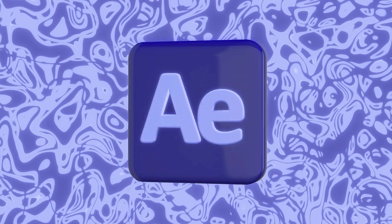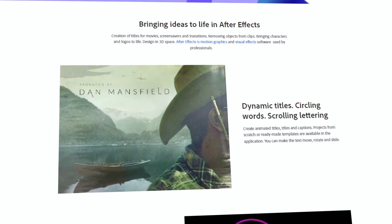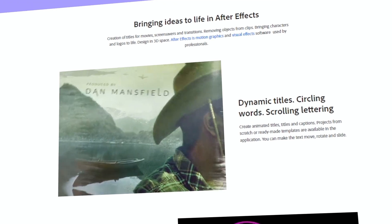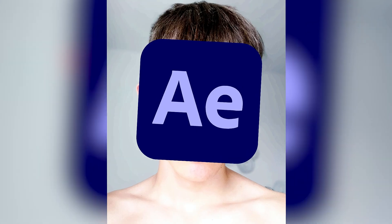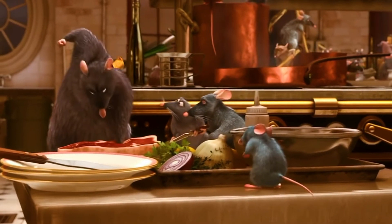After Effects is a program for creating motion graphics and visual effects that is used by professionals. I'm a professional in this program, so I can tell you how to cook in After Effects.